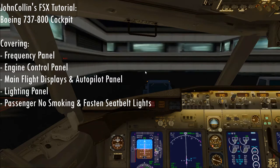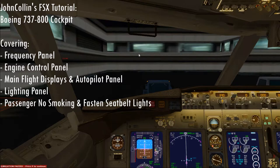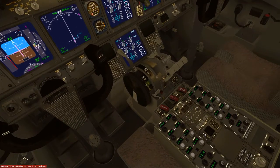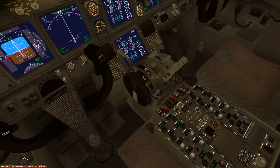Good evening ladies and gentlemen, this is John Collin from the Flight Deck. I'll be your captain this evening. Thanks for watching this video. This video is going to be a quick tutorial on the cockpit of the 7-3. We're going to be going from the bottom to the top of the 7-3 and showing you some things about it.